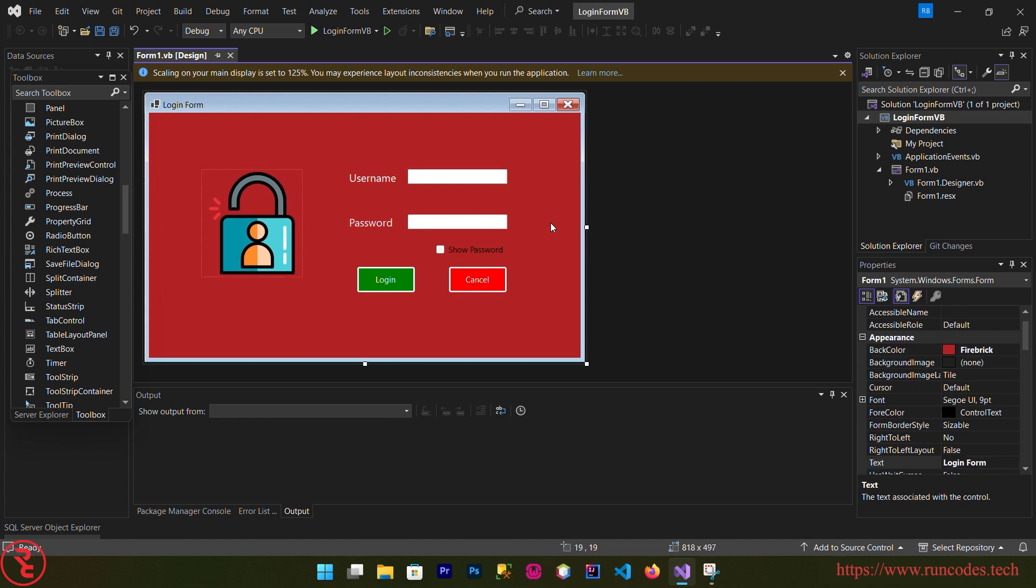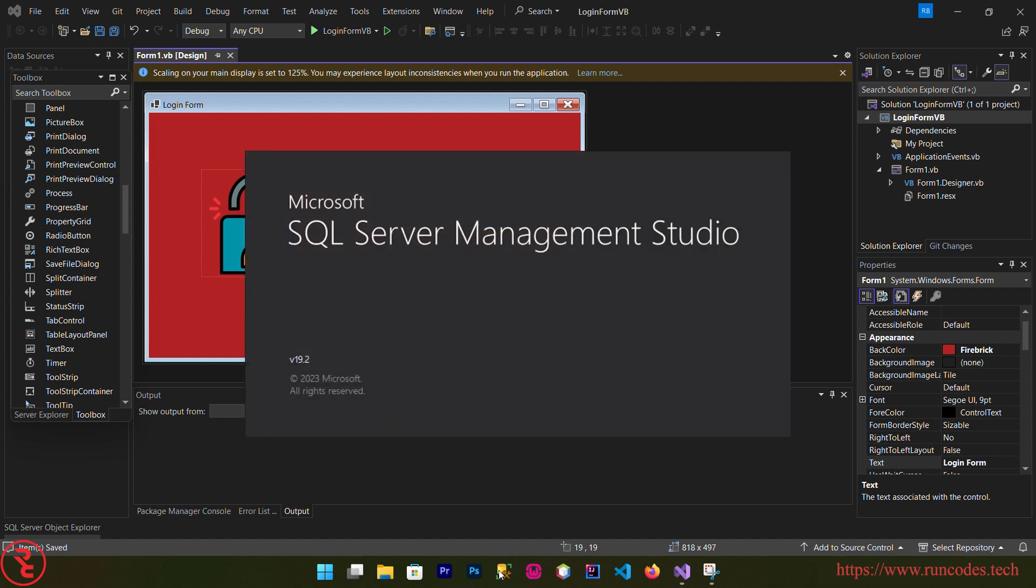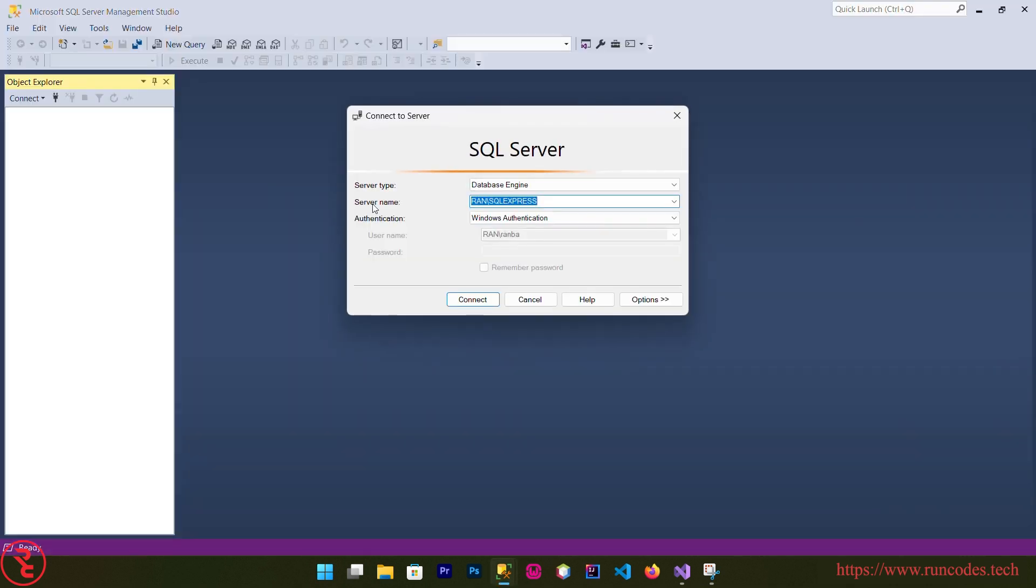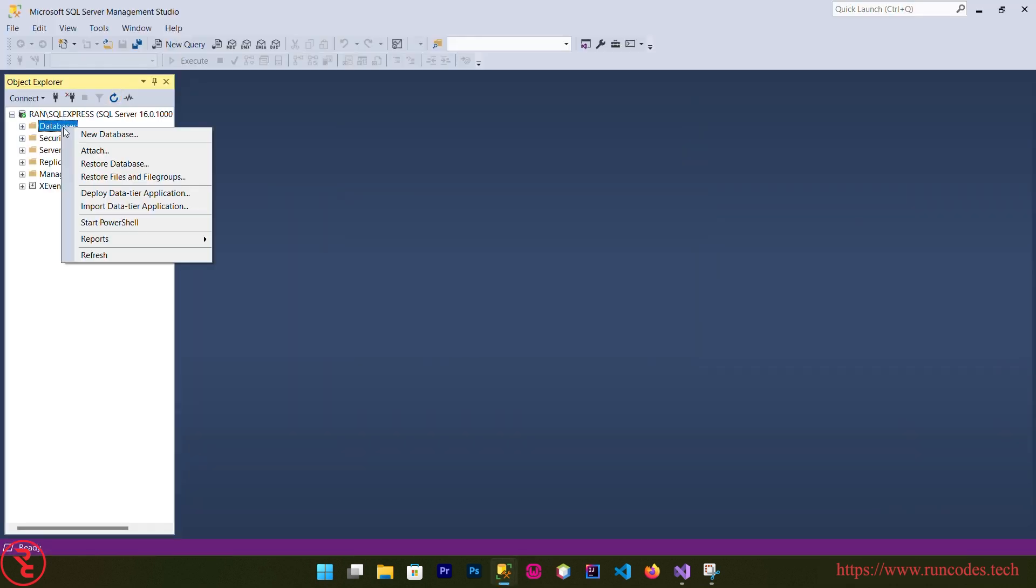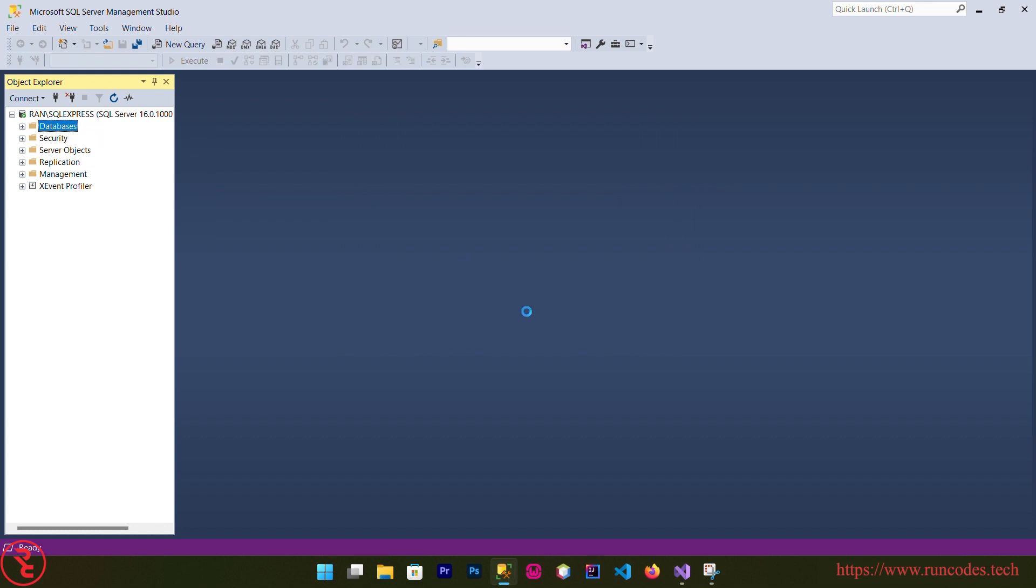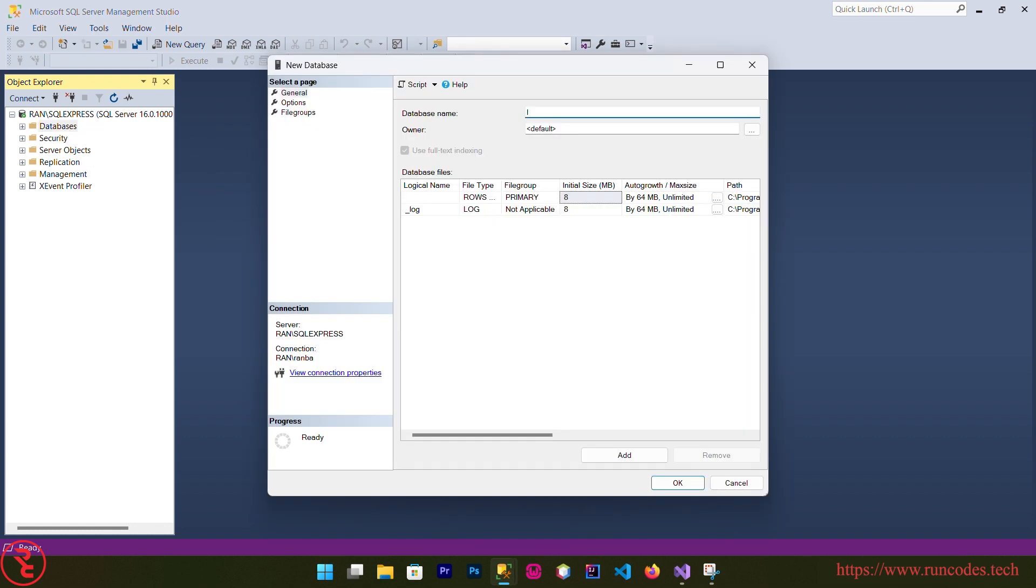There you go, we finished our designing part. Now open up SQL Server. If you don't have SQL Server you can download it from Microsoft website. And connect, right click over database, new database, and database name login form, OK.